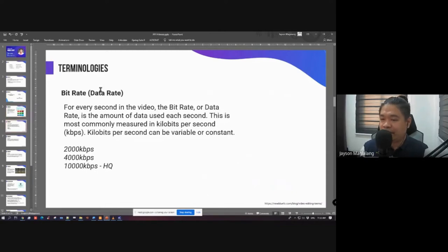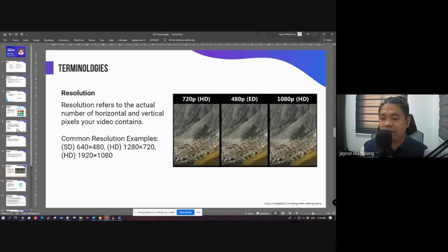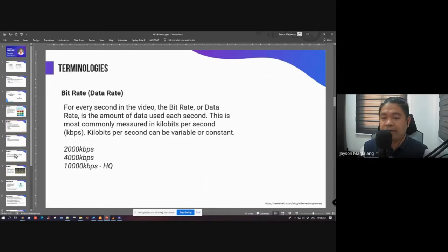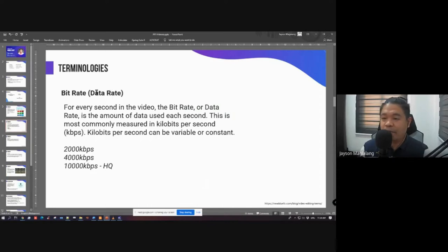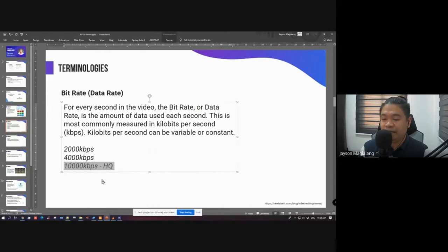Bitrate, frame rate, and resolution are three common factors that affect the actual quality of a video. For bitrate — remember that the higher the value, the higher the quality. There's also a rendering process in video editing where the software combines and merges all the assets you placed — clips, audio, video, everything.